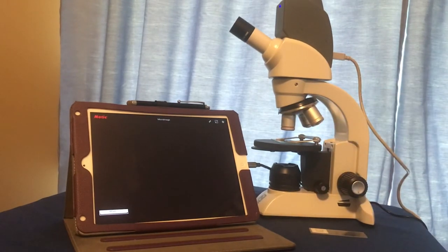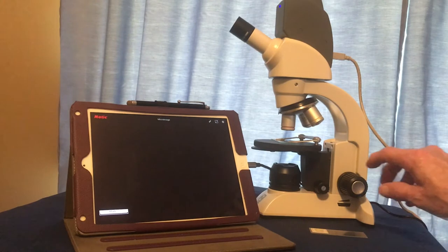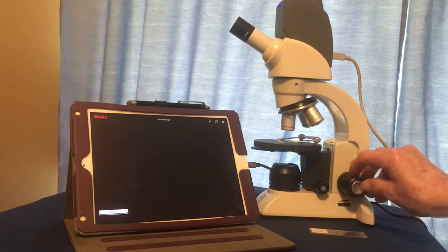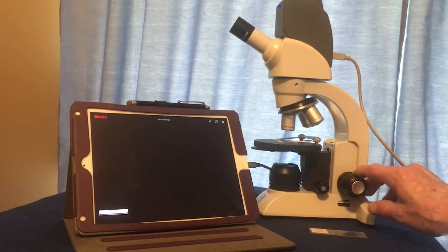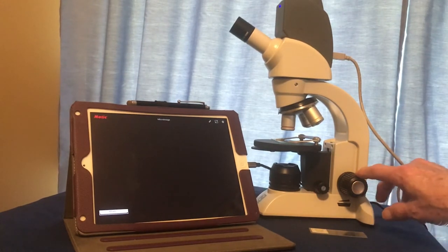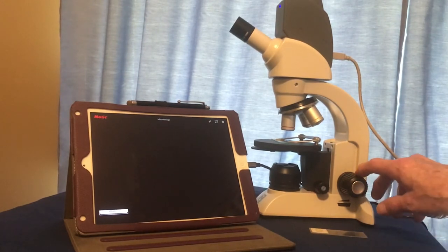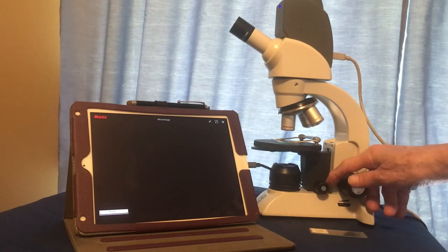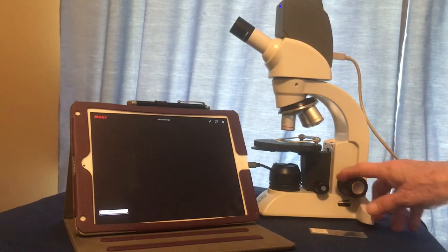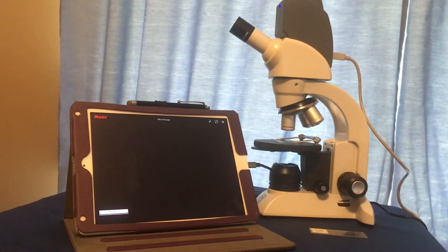The two focusing knobs are the coarse focus knob, the large knob here, and the fine focus knob, which is the smaller knob in front here.